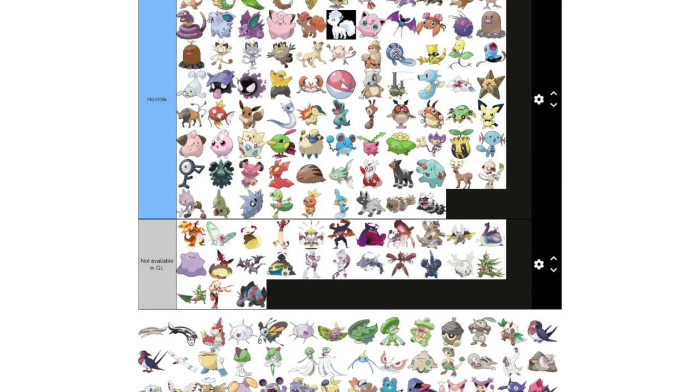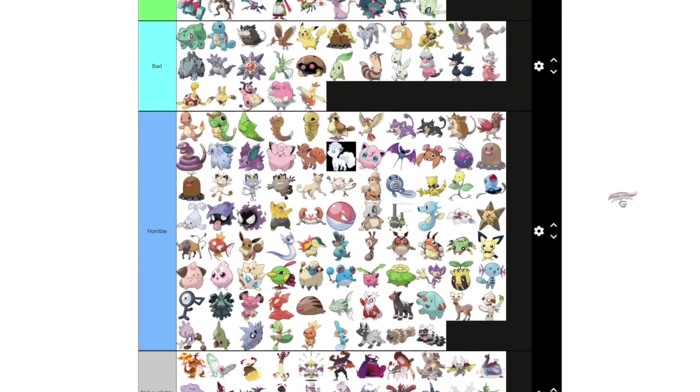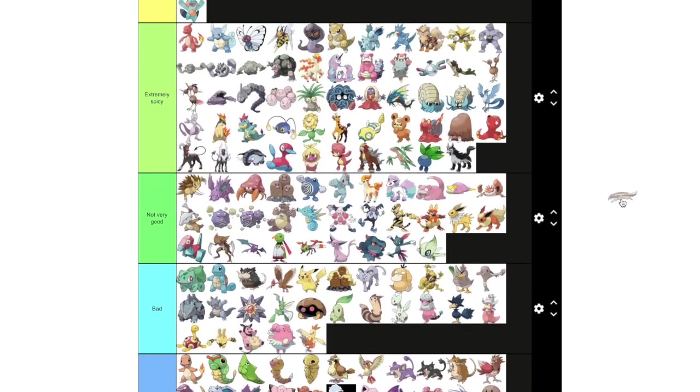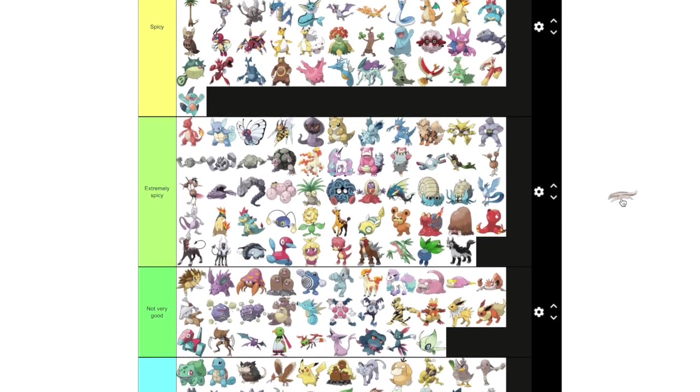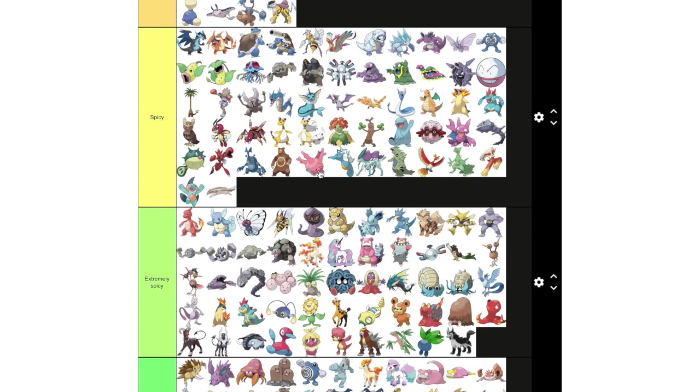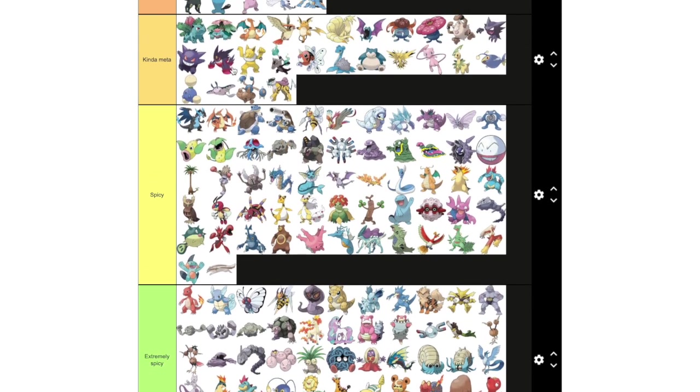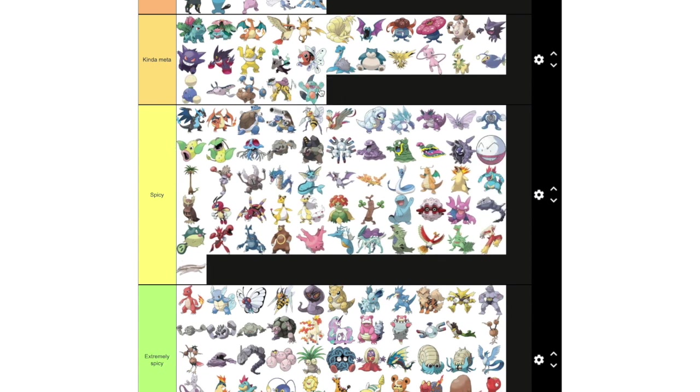I think Zigzagoon and Galarian Zigzagoon would be fun choices in Little Cup if they had actually good fast moves. Now, Linoone is actually a pretty interesting choice. I'm going to put in spicy because it's not quite meta. It's not even meta enough for the kind of meta tier. Maybe, yeah, Marshtomp should be kind of meta. I still see it right now and then.